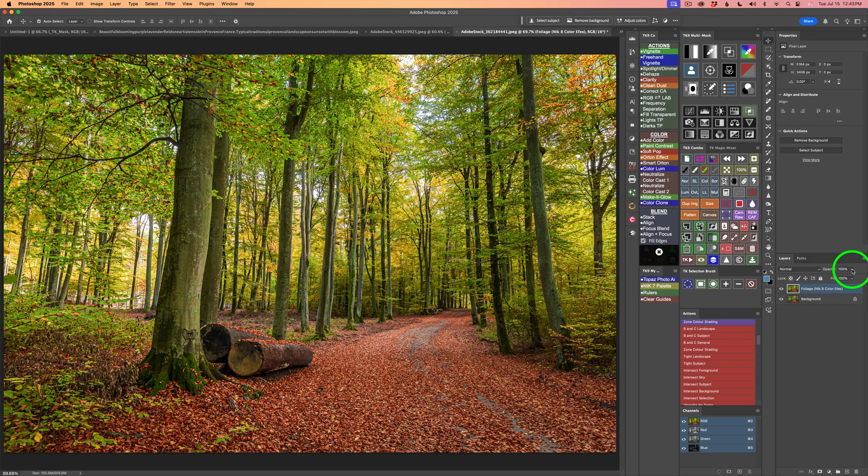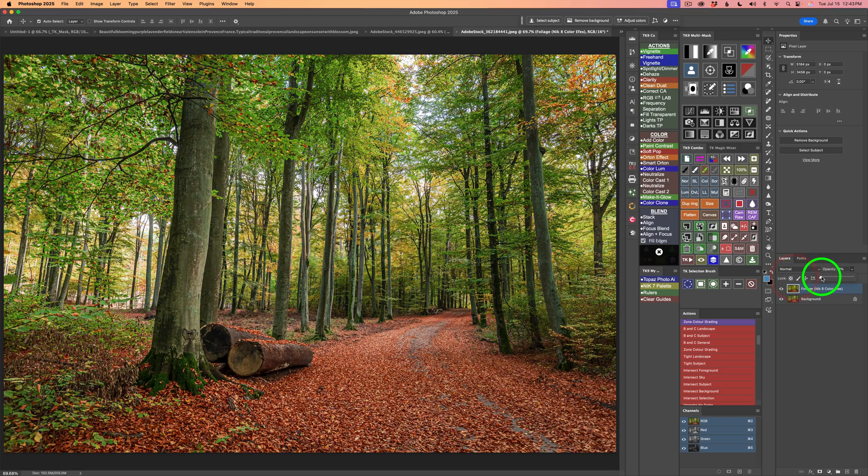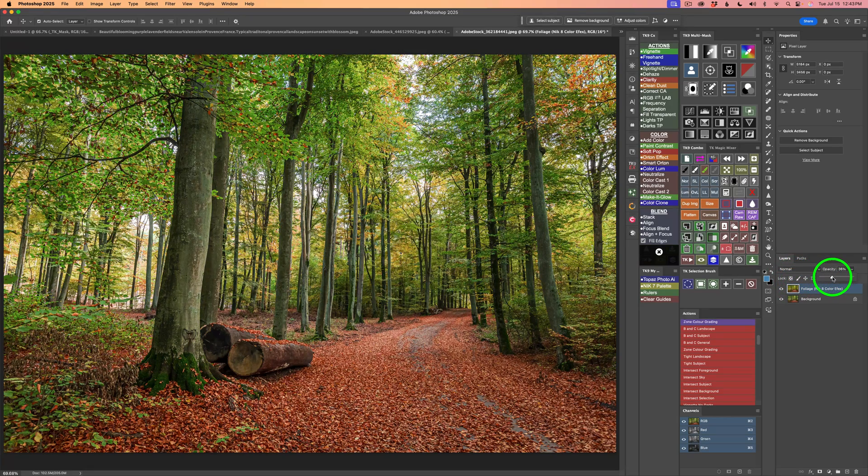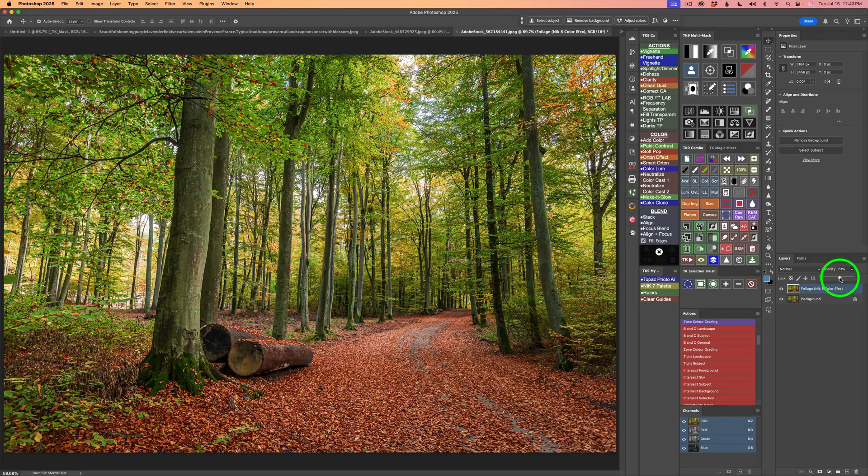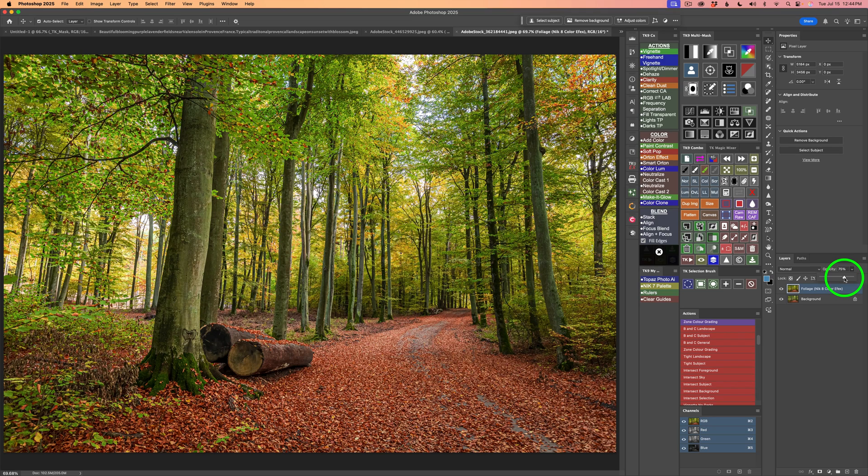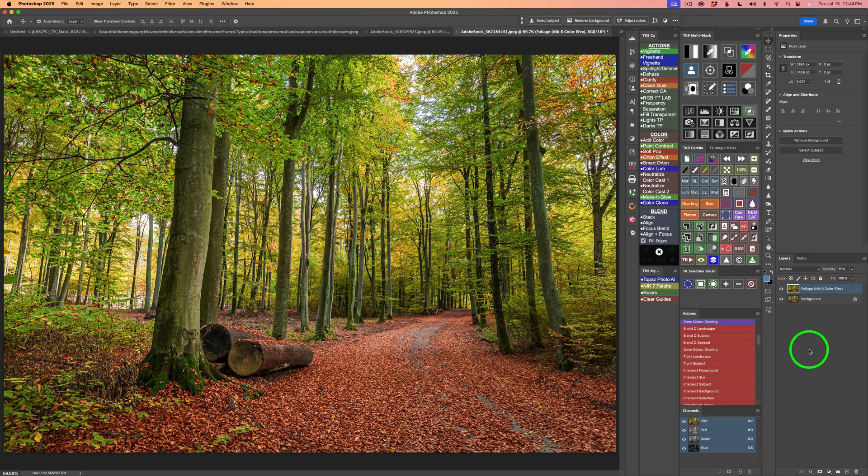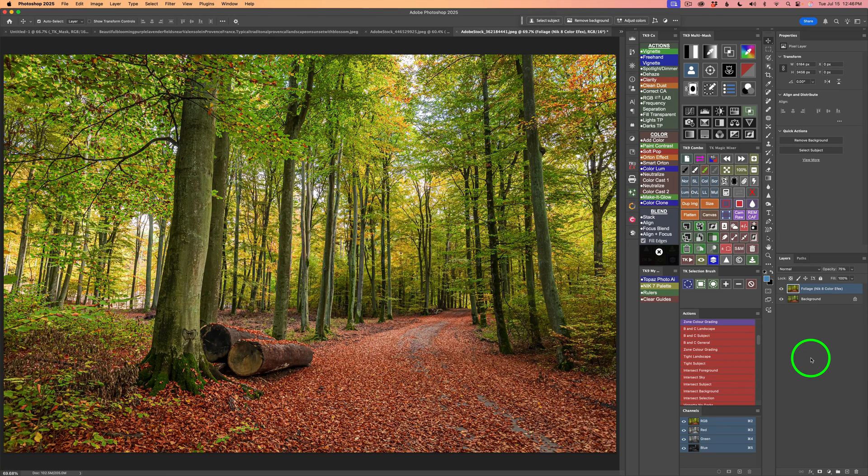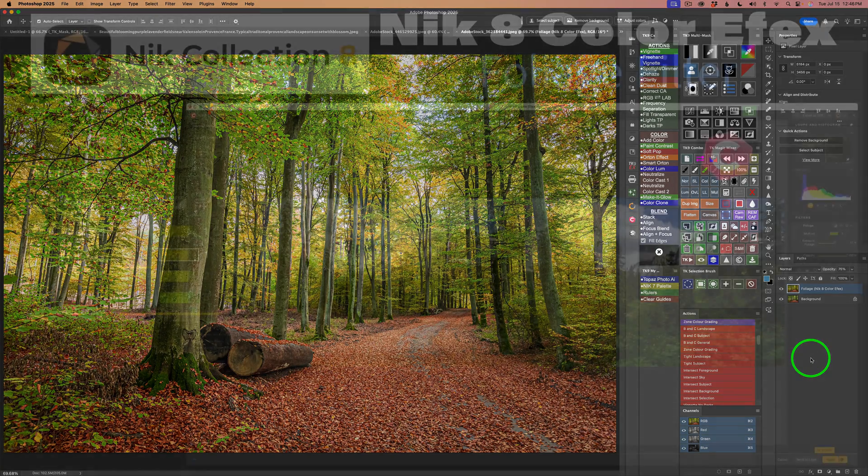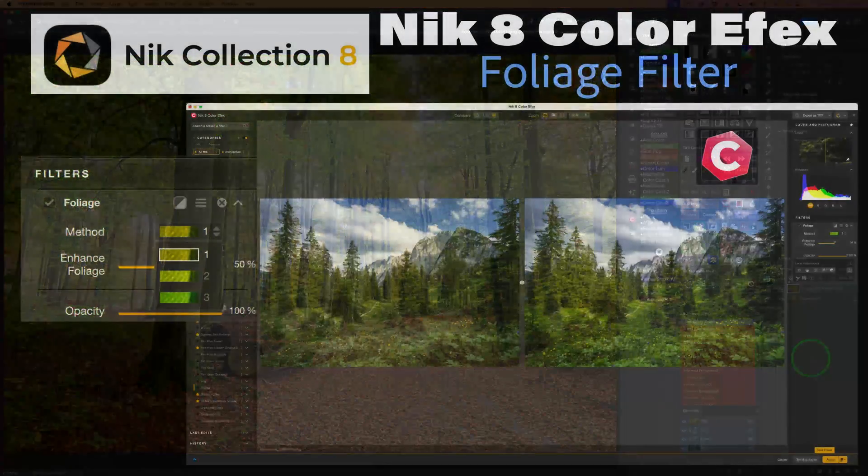Again, if the effect is too strong, take the layer opacity. Take it the whole way off. Build it up slowly and stop where you think it looks the best. And I like it maybe right about here. Let me shut this off. Here's before and here's after. Man, I really like that. If you've never used the Foliage filter in NIK Color Effects, please give it a try. I think you're really going to like it.